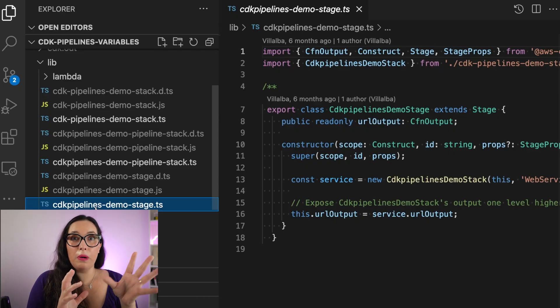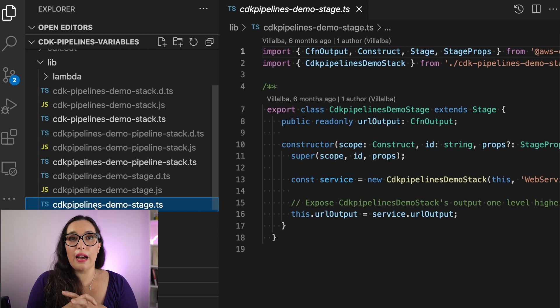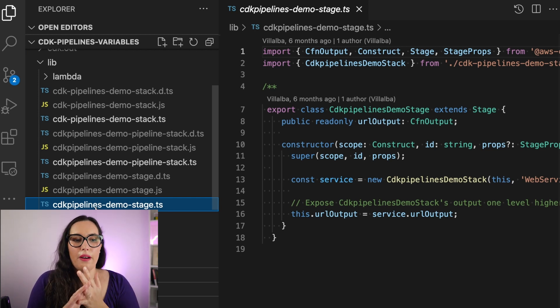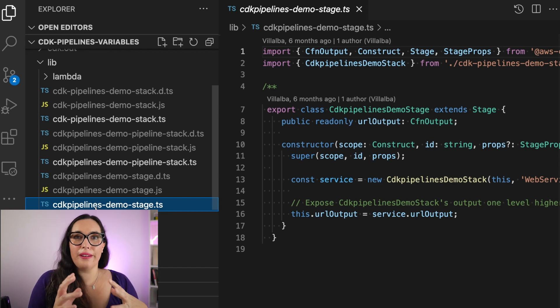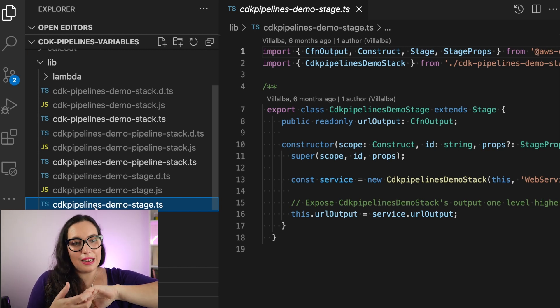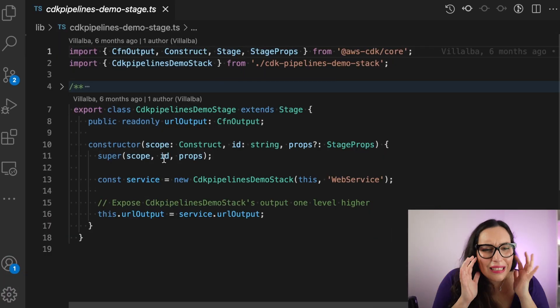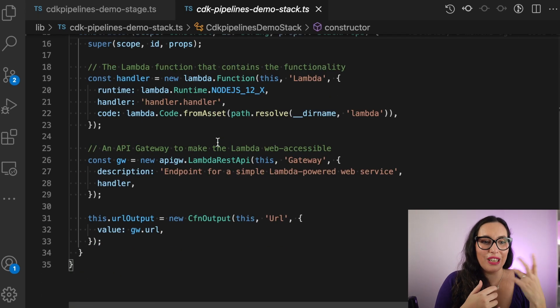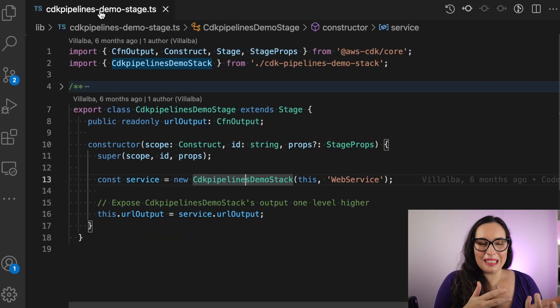I will start from our main application that we have for CDK pipelines, built in the initial project. You can find the link in the GitHub repo. This is a simple app — we have the main app launching the CDK pipelines, the pipeline stack itself, the basic stack where we are deploying a Lambda function and API Gateway, and the stage that creates that stack.